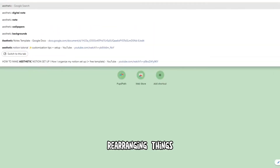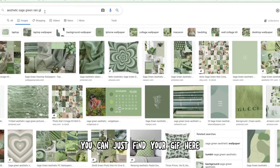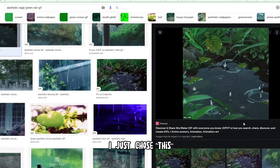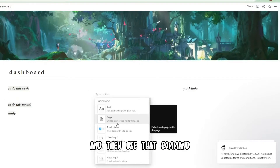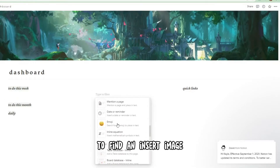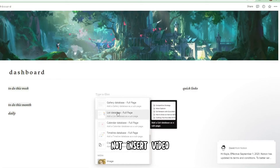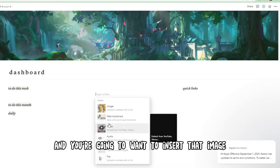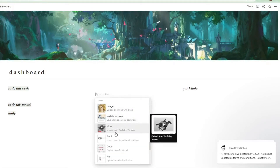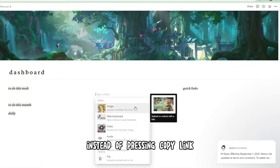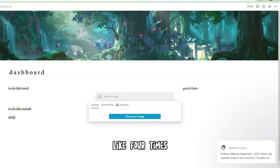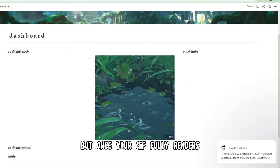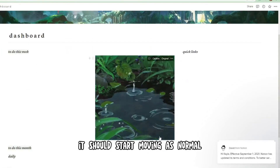Then I went along rearranging things and finding some GIFs. You can just find your GIF and choose one that matches the vibe. Then use the slash command to find and insert image — not insert video, because GIFs are technically images. You're going to want to insert the image by pressing upload instead of pressing copy link. I tried copy link multiple times and it doesn't work. But once your GIF fully renders, it should start moving as normal.